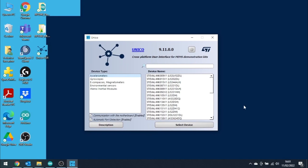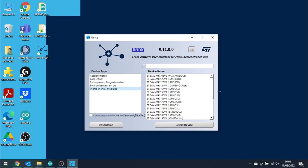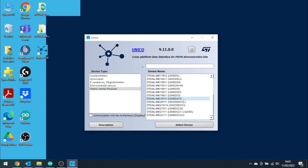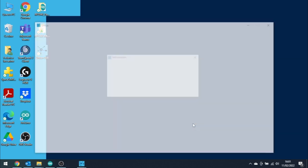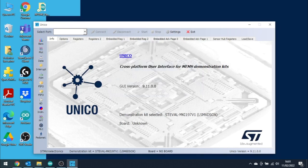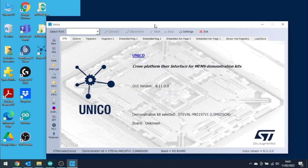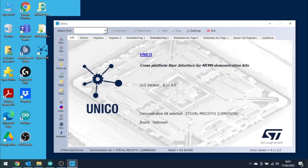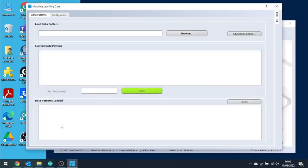We can now open Unico GUI. This software tool will let the user import the data log and create a decision tree based on their elaboration. Let's start Unico GUI and unselect the Communication with Motherboard option. Then, let's select LSM6DSO-X in the INEMO module section. Once the software is initialized, let's click on the MLC button.